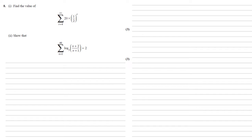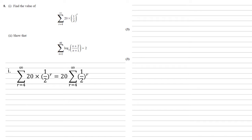We need to find the sum from r equals 4 to infinity of 20 times a half to the power of r. As we've got a multiple of something with an r in it, we can take that multiple out. This is equal to 20 lots of the sum from r equals 4 to infinity of a half to the power of r.